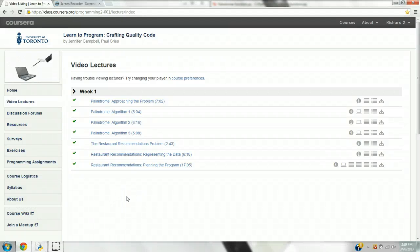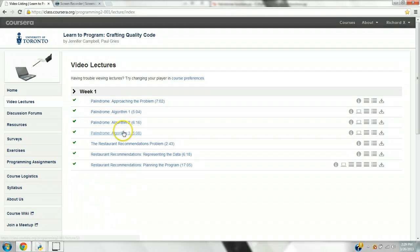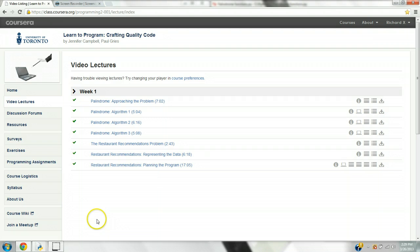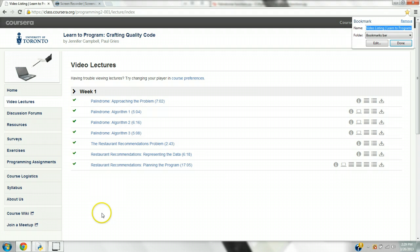Hello, my name is Richard. Today I will be going over Week 1 of Learn to Program: Crafting Quality Code. I will be showing you my three versions of Algorithm 1, Algorithm 2, and Algorithm 3, provided by Mr. Paul and Ms. Jennifer, to solve our palindrome problem — to write functions that can determine whether a word is a palindrome. To start us off, let me refresh your minds about what a palindrome is.